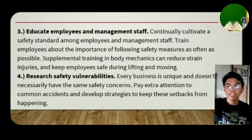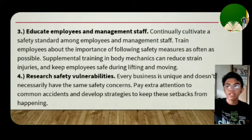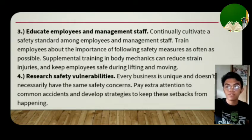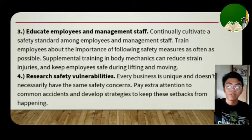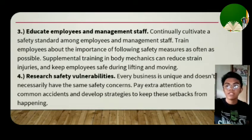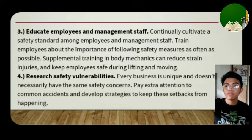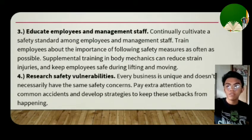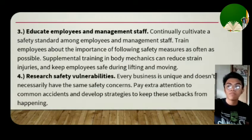Number three: train employees and management staff. Continually cultivate a safety standard among employees and management staff. Train employees about the importance of following safety measures as often as possible. Supplemental training in body mechanics can reduce strain injuries and keep employees safe during lifting and moving. Giving staff training enables them to have knowledge and do their work productively, with awareness of their surroundings.